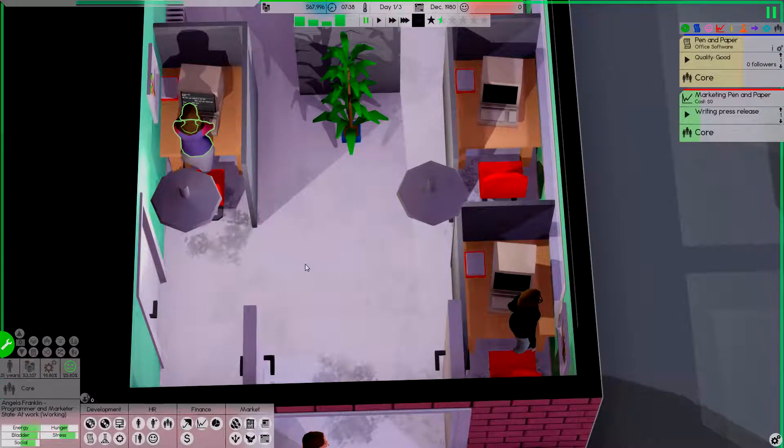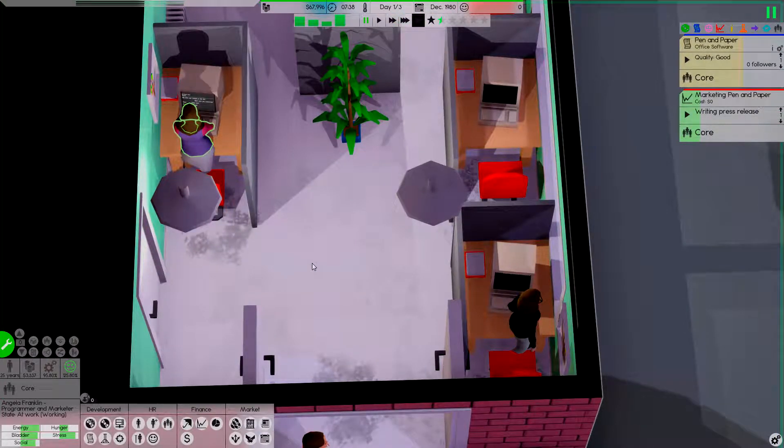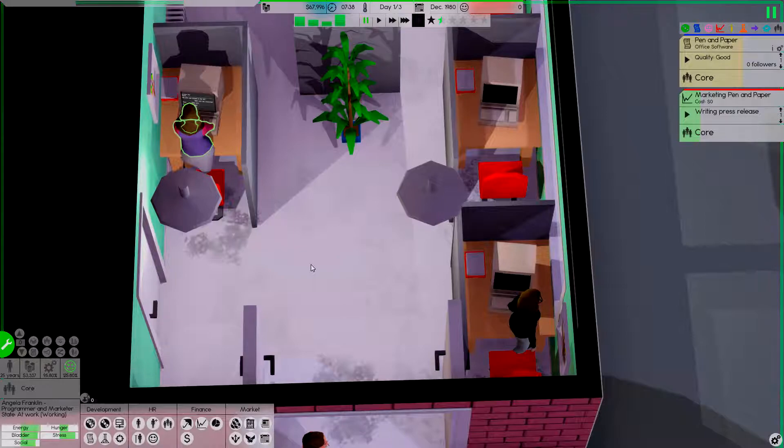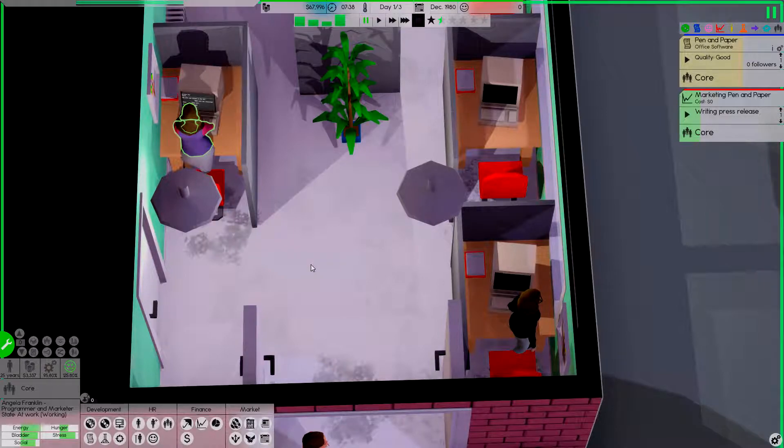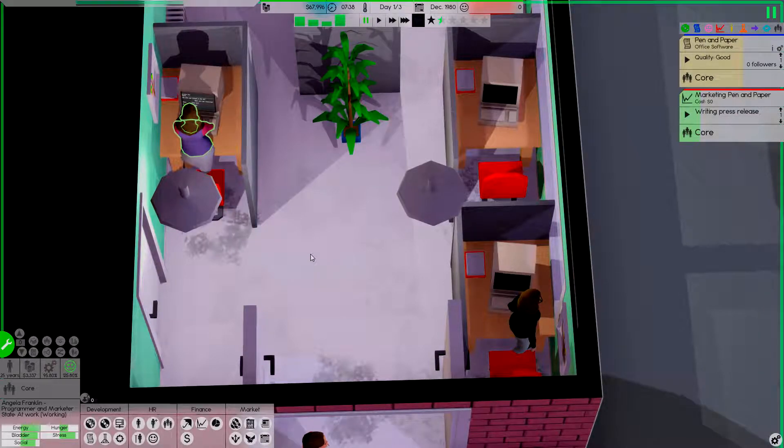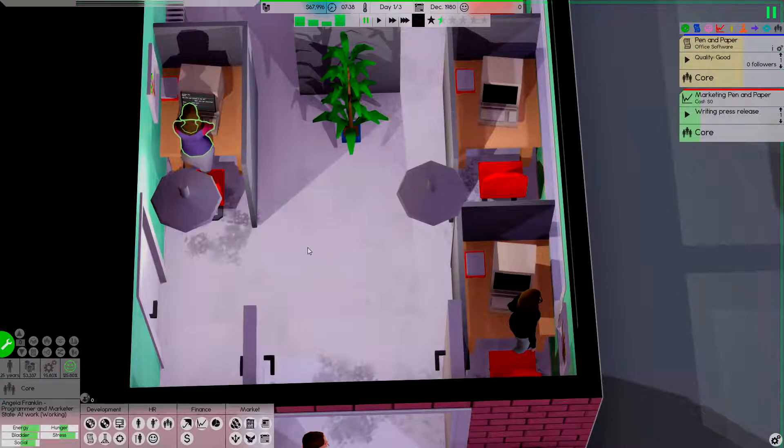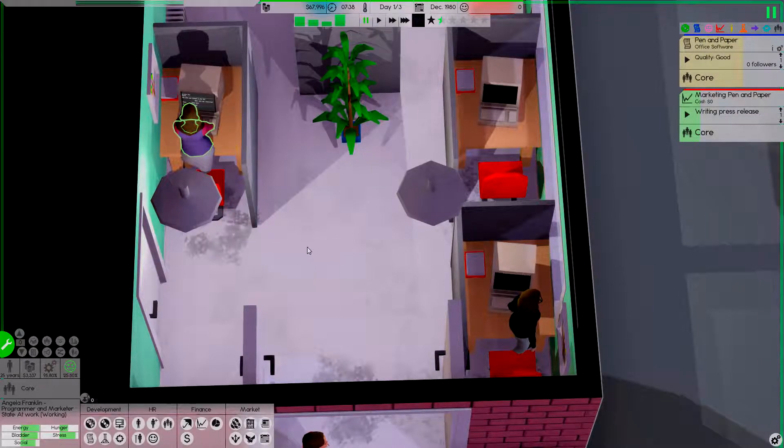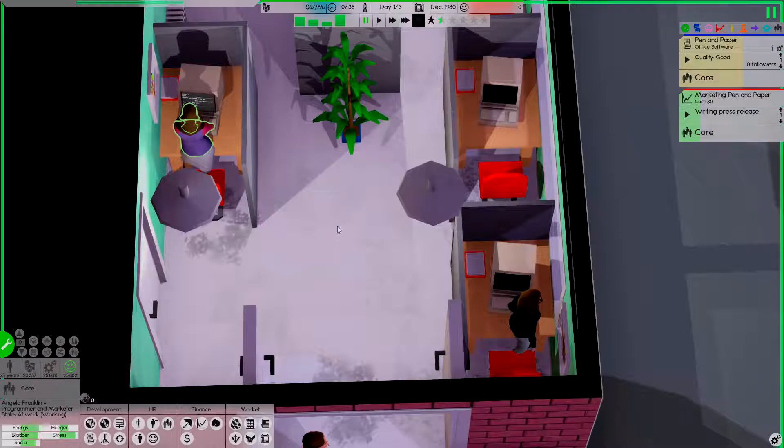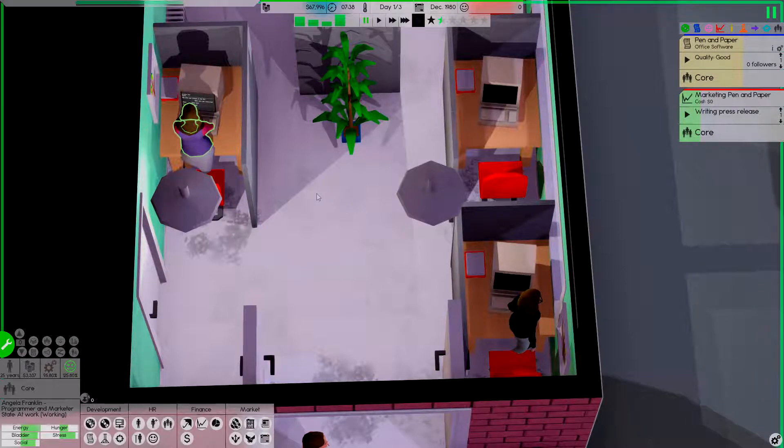I accidentally let the game play just a little bit while I was setting up the recording. Not much, everybody's just coming into work.